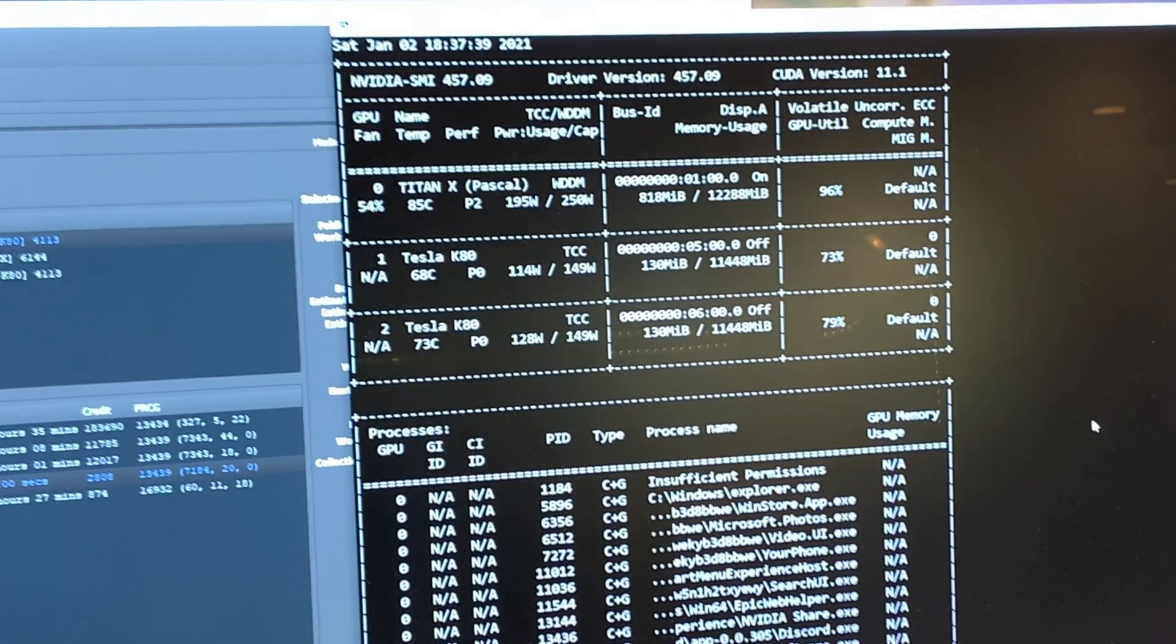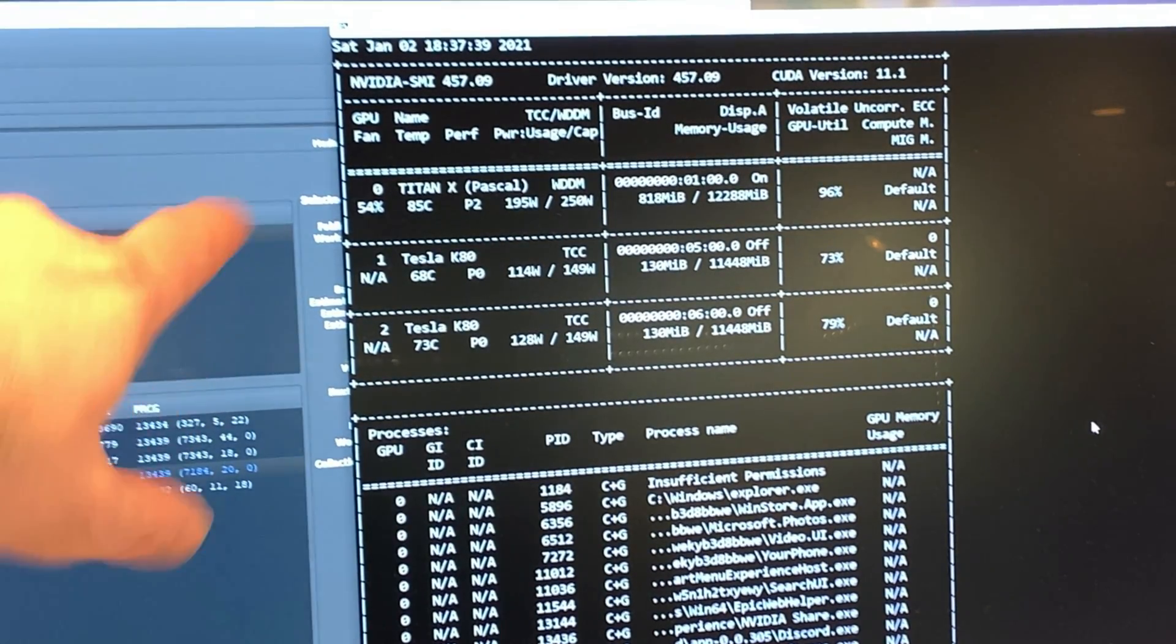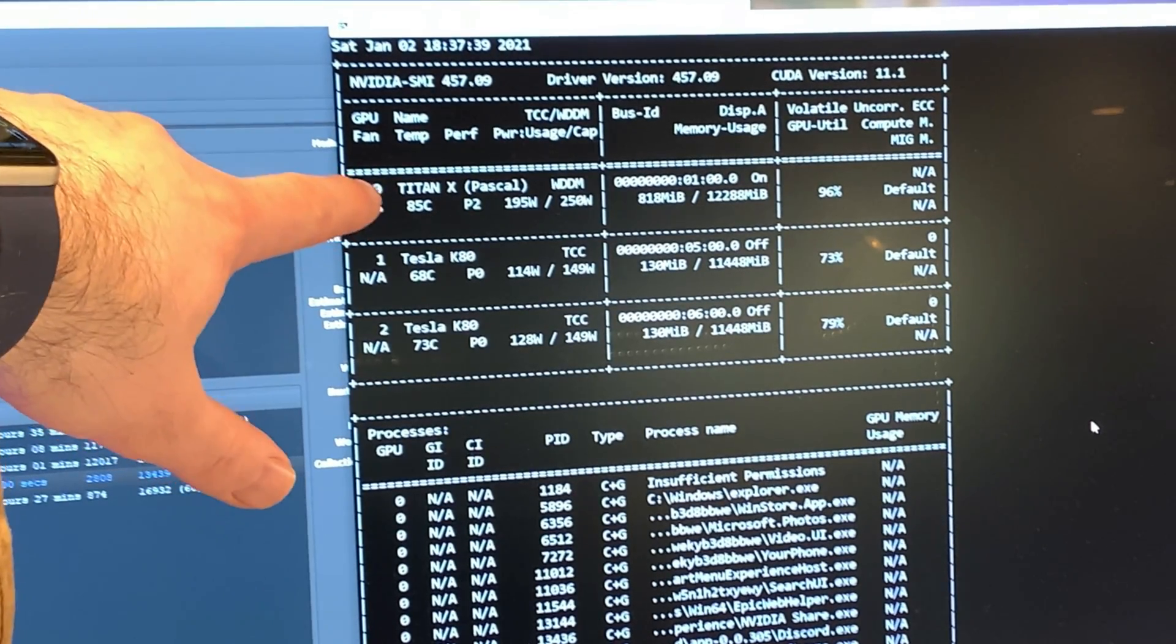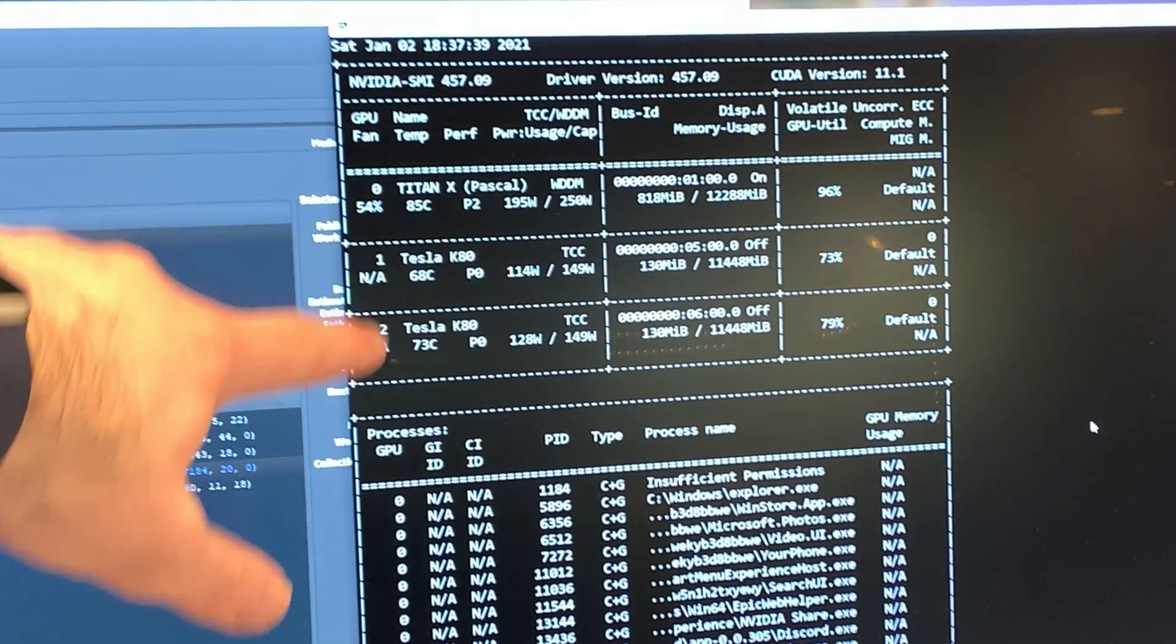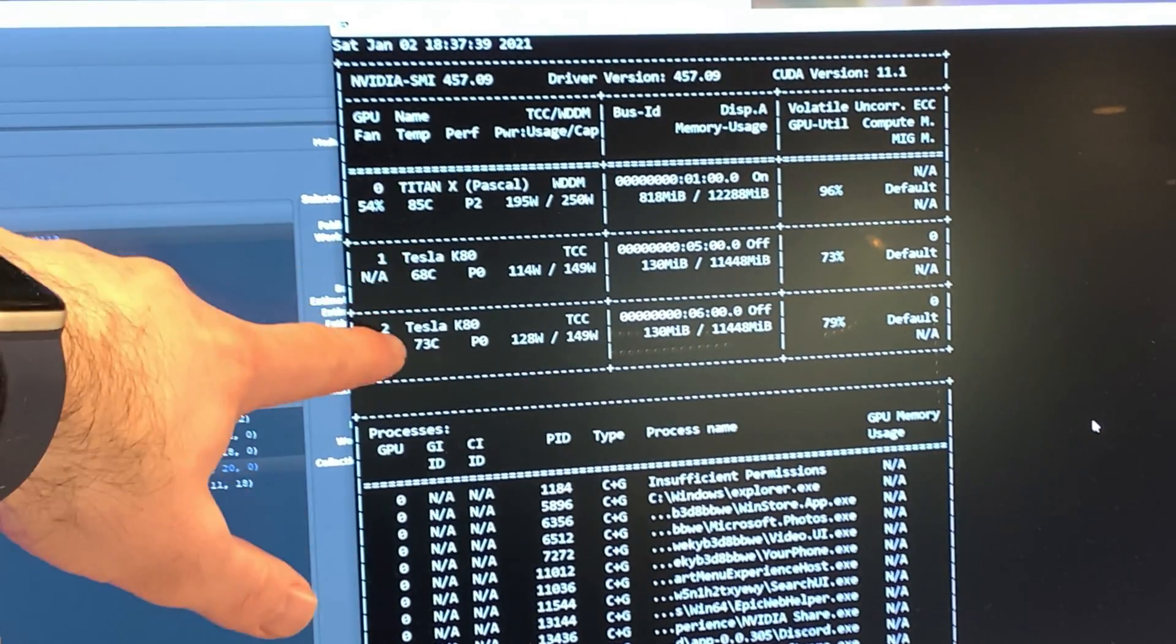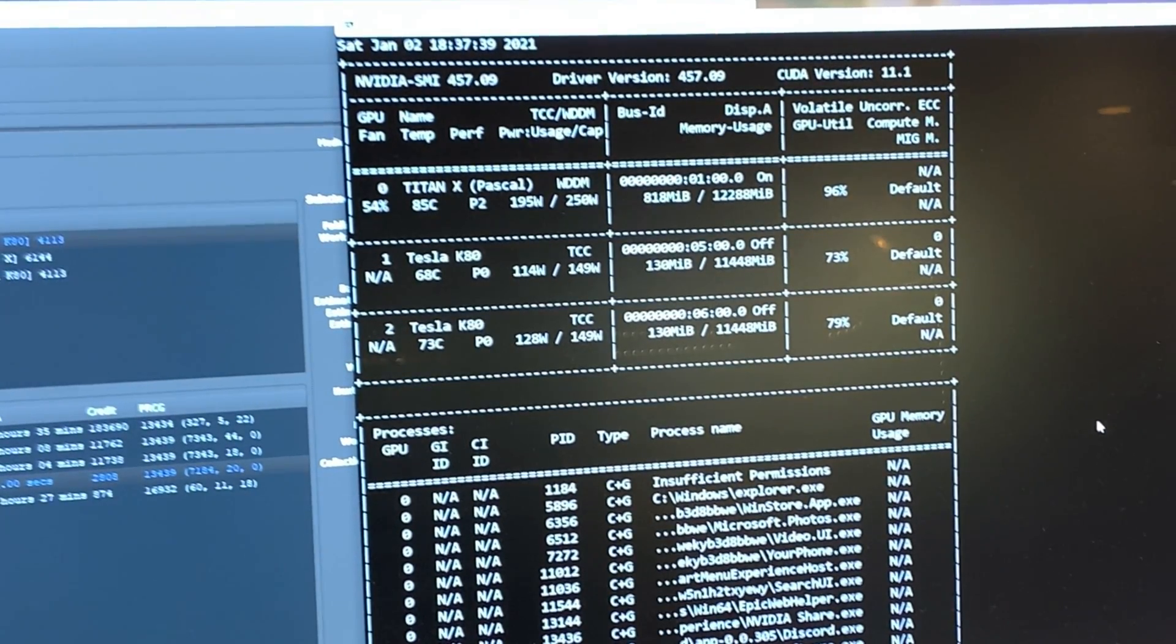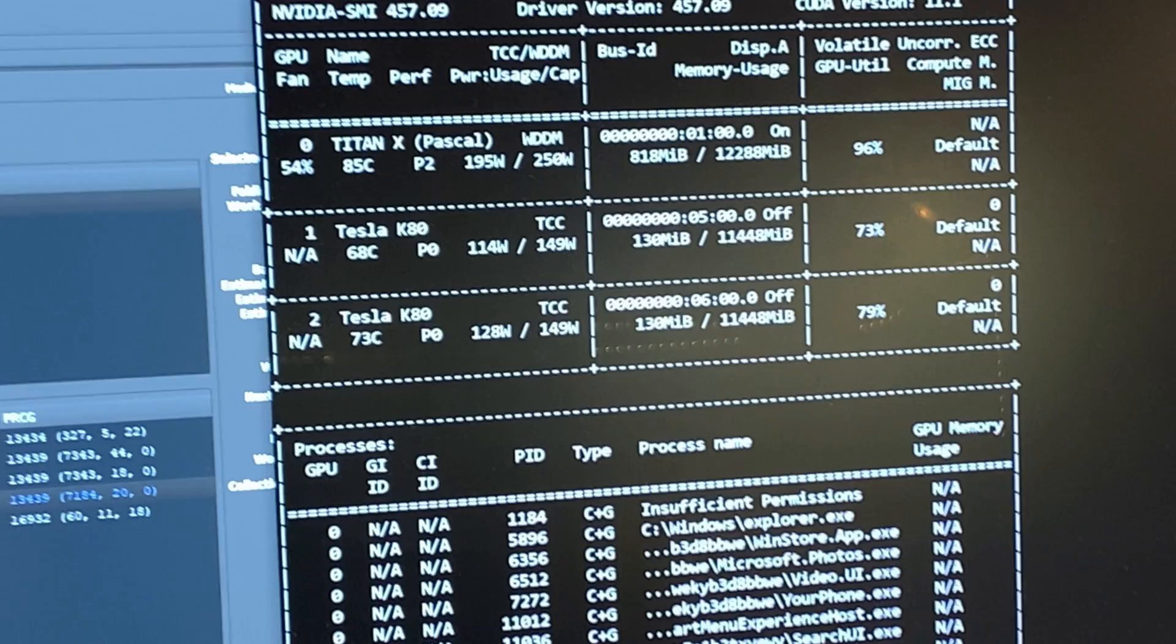So this is after an hour, and you can see that there's a Titan X in this machine as well, and it's at 85 degrees. Tesla K80, there's two GPUs in there. One's at 68, one's at 73, and everything's at pretty high utilization. So hopefully you can see that pretty clearly.